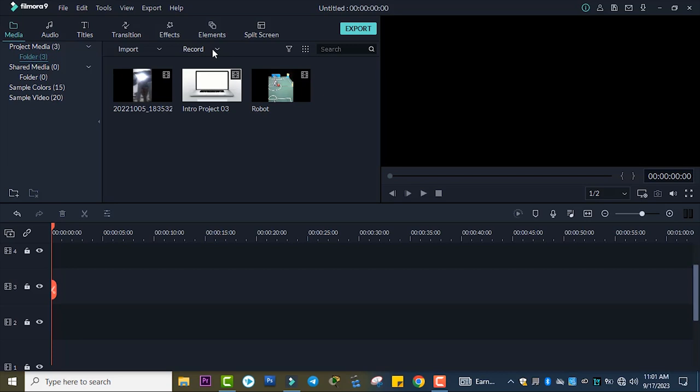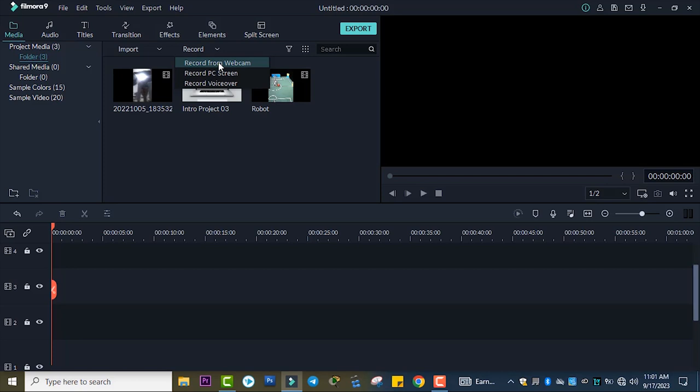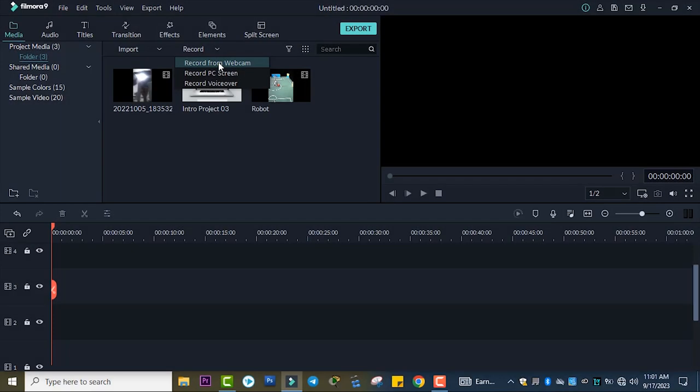First, open Filmora Wondershare and go to Record. You can record from your web camera, record your screen, or record voice over. For now, I'll show all of these options. Just follow these simple steps.